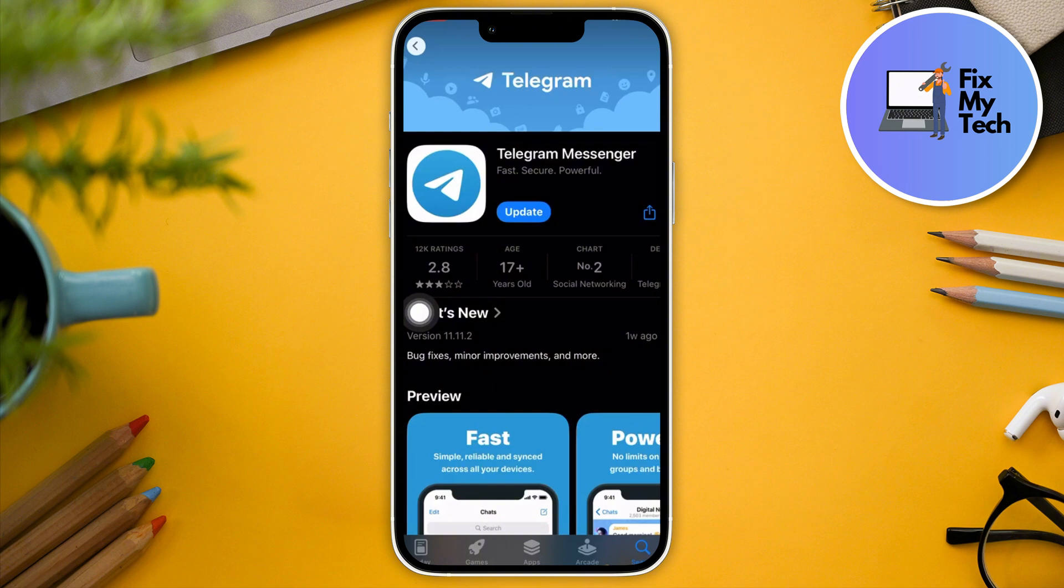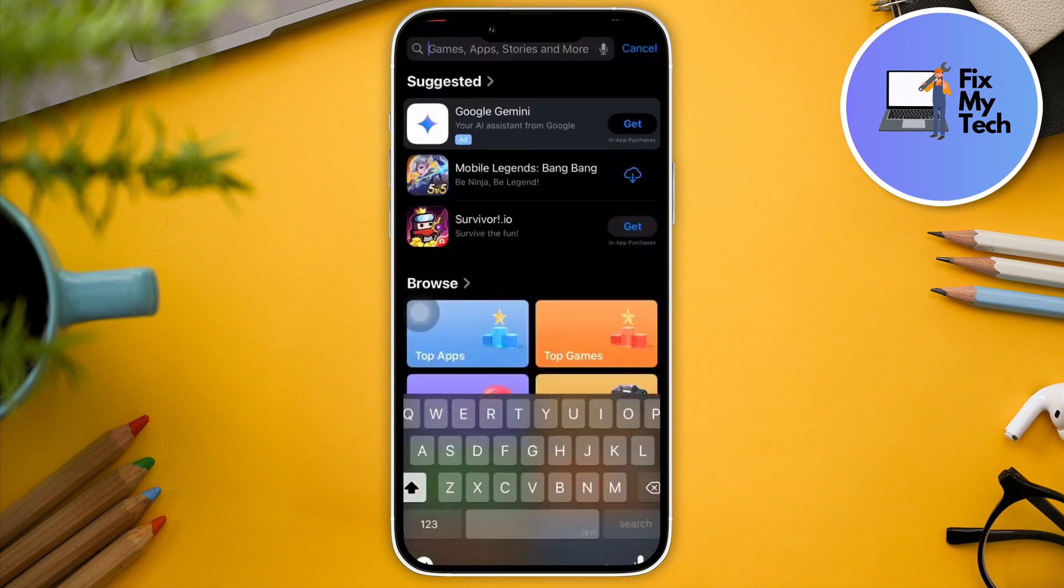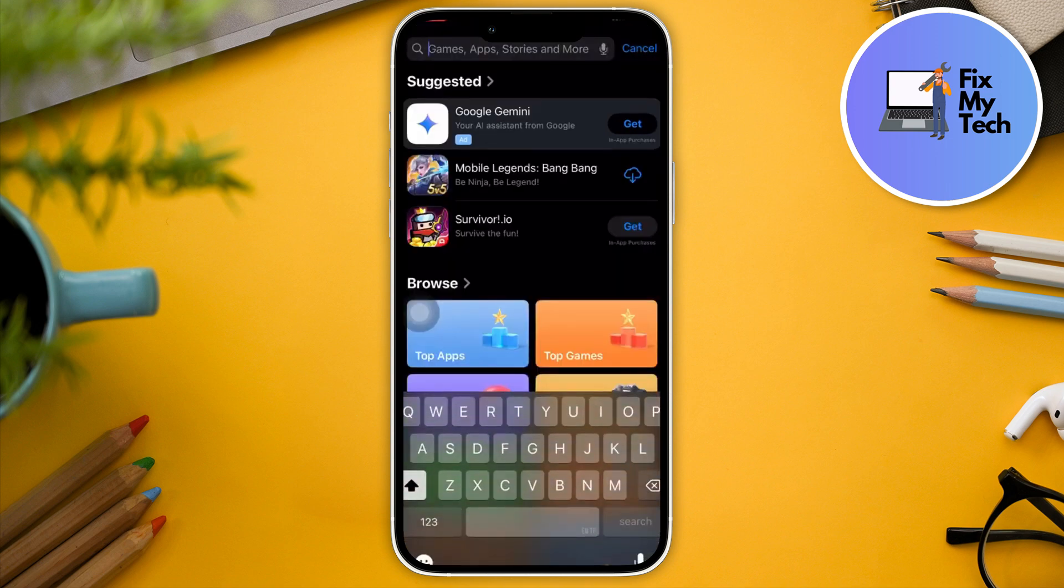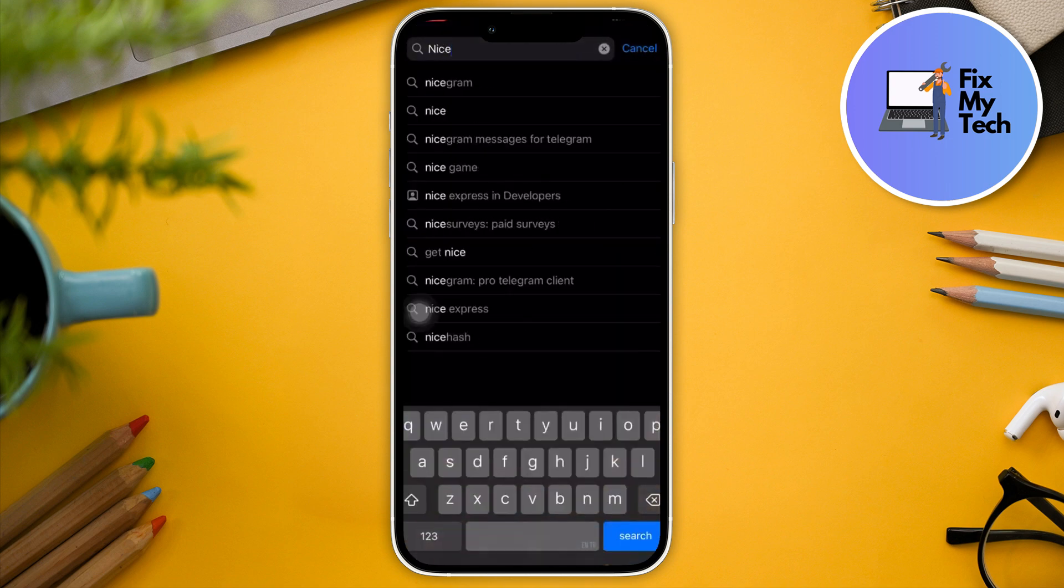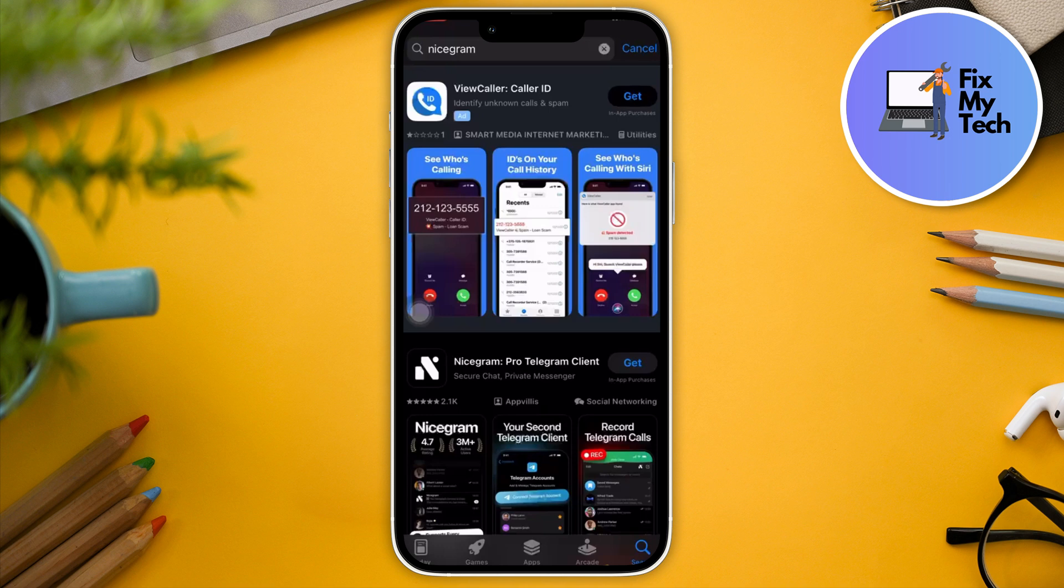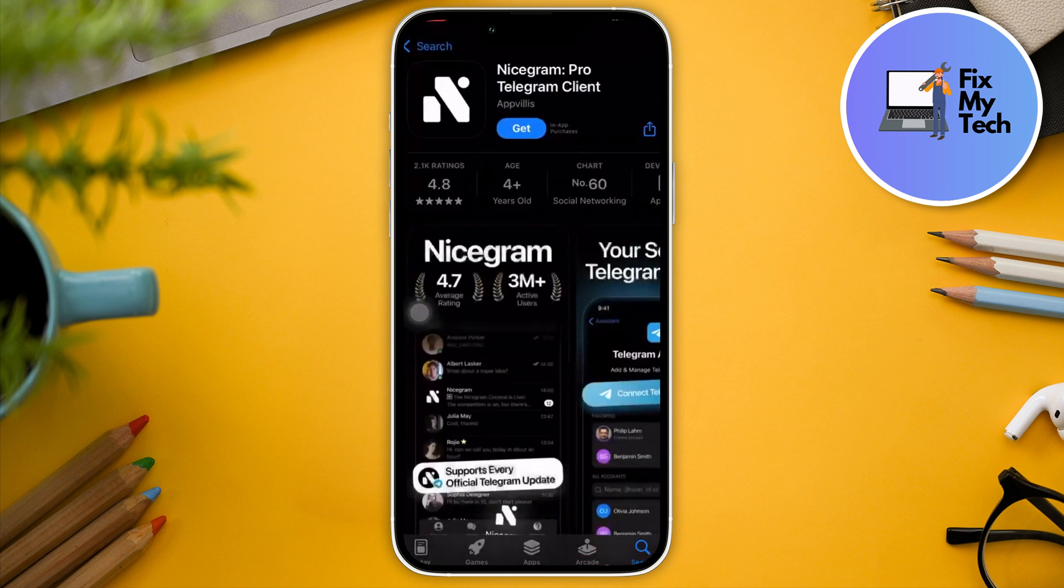So after that one, I'm gonna install an application called Ingram or Nicegram. It's gonna be just like a Telegram client, just like a Telegram alternative.